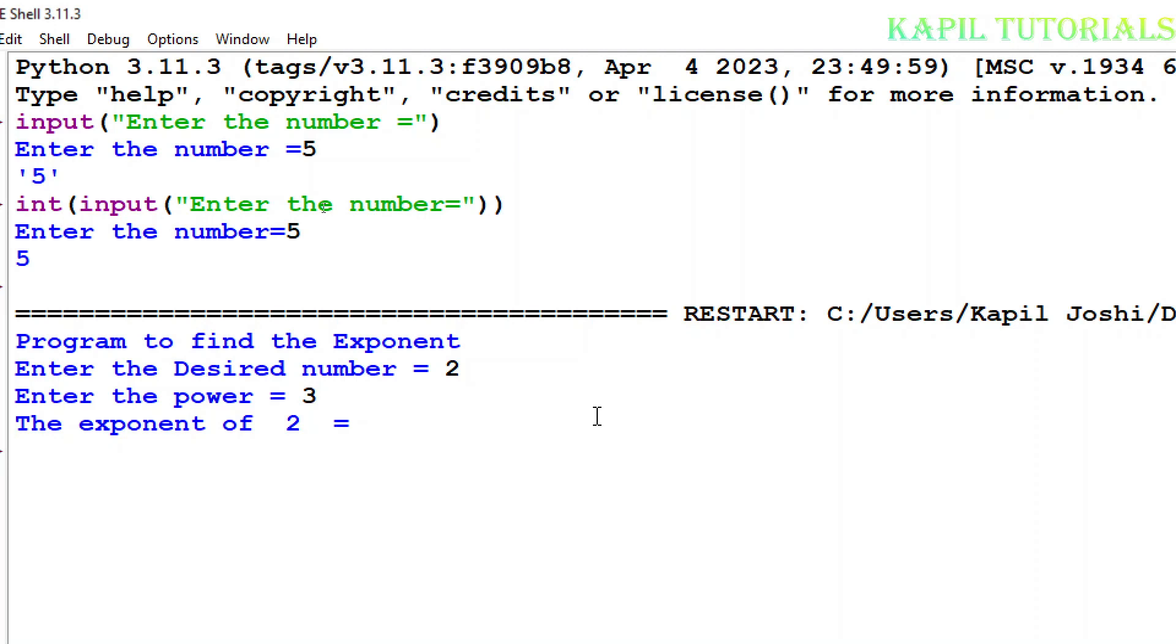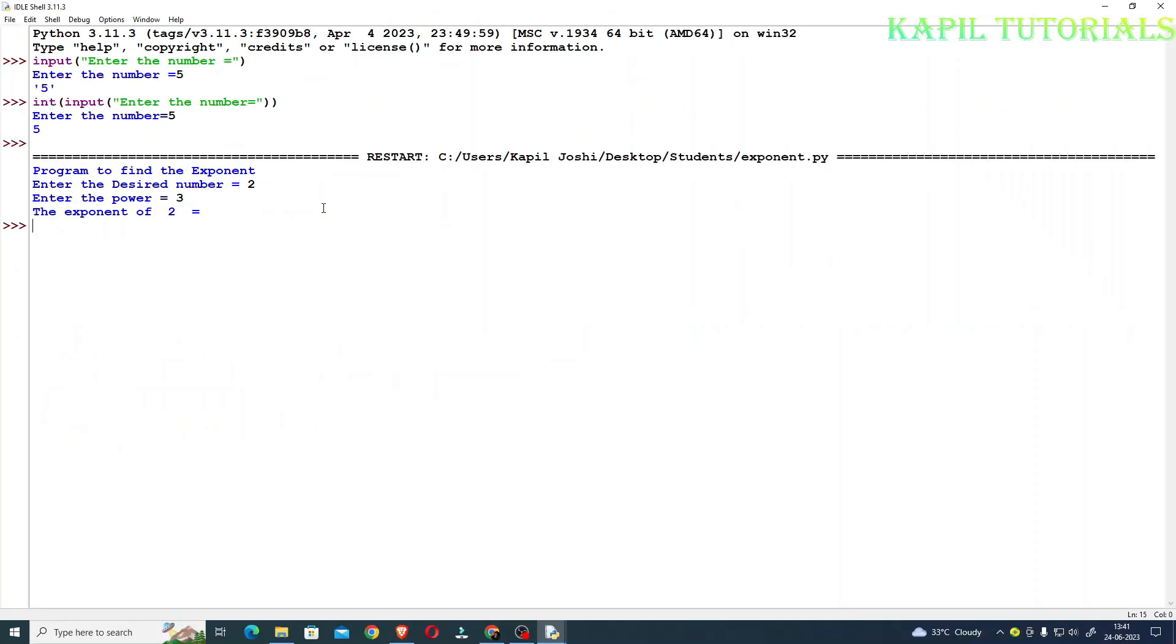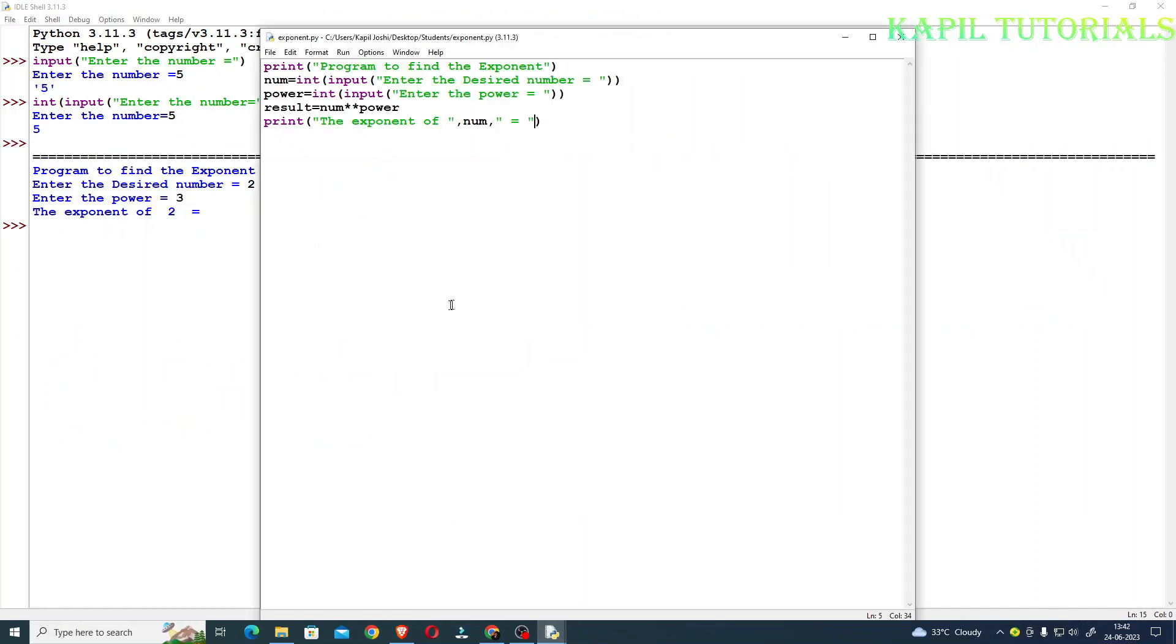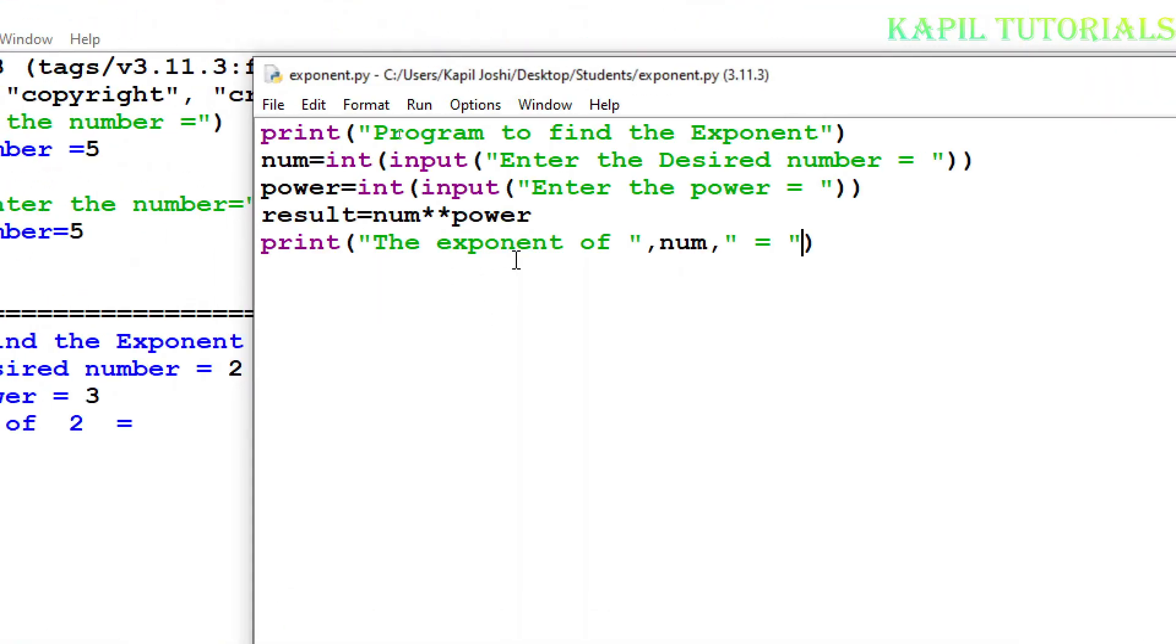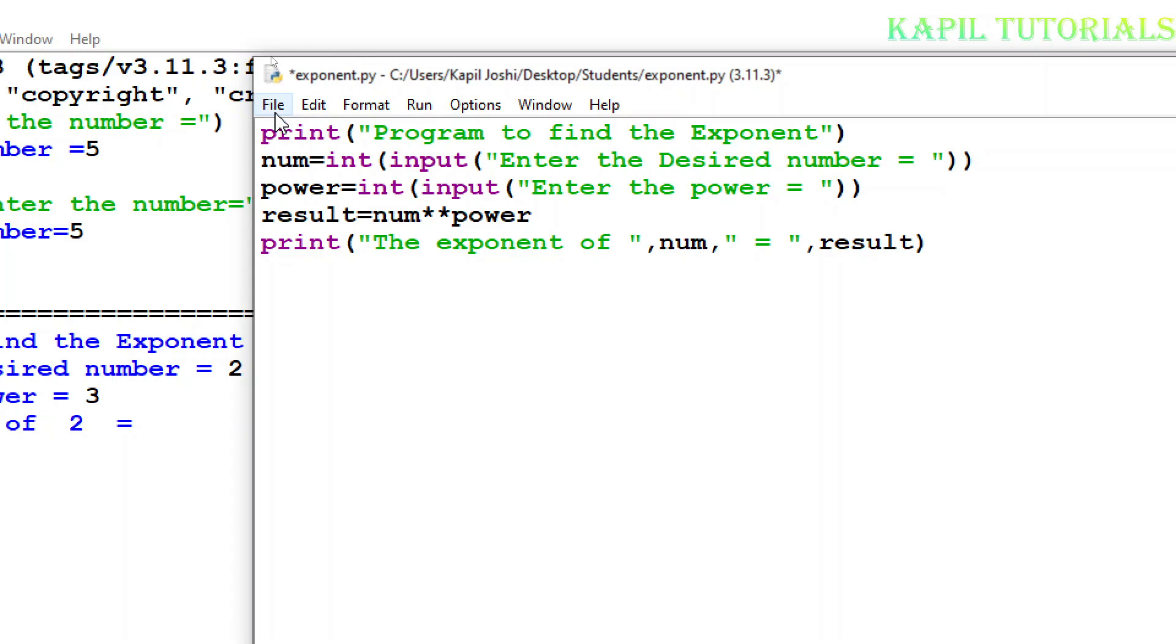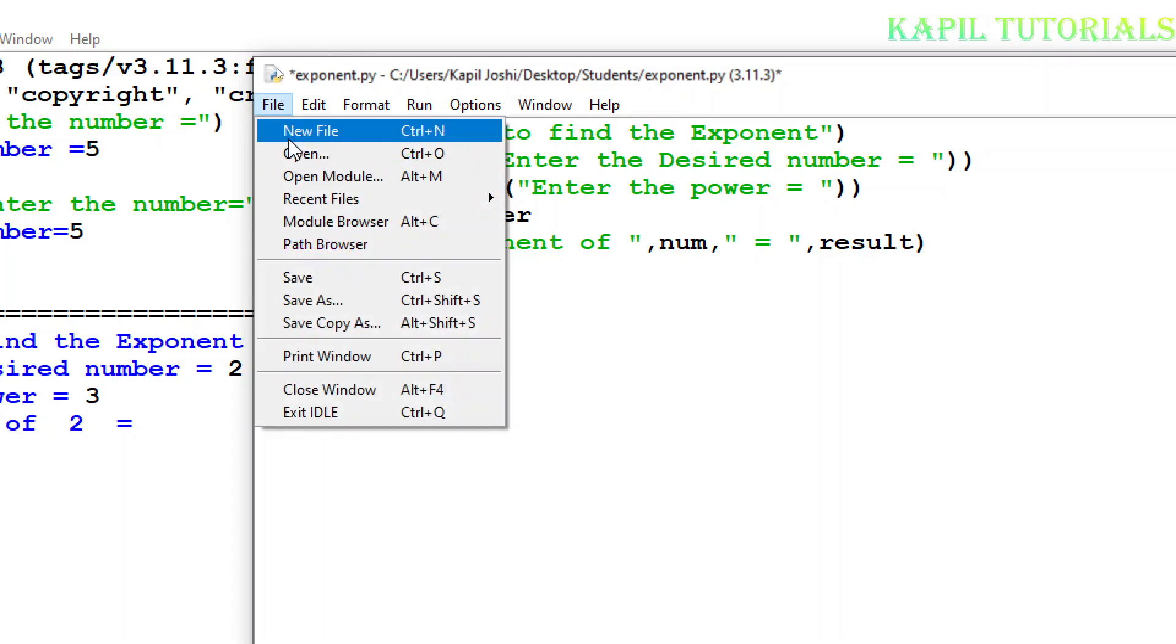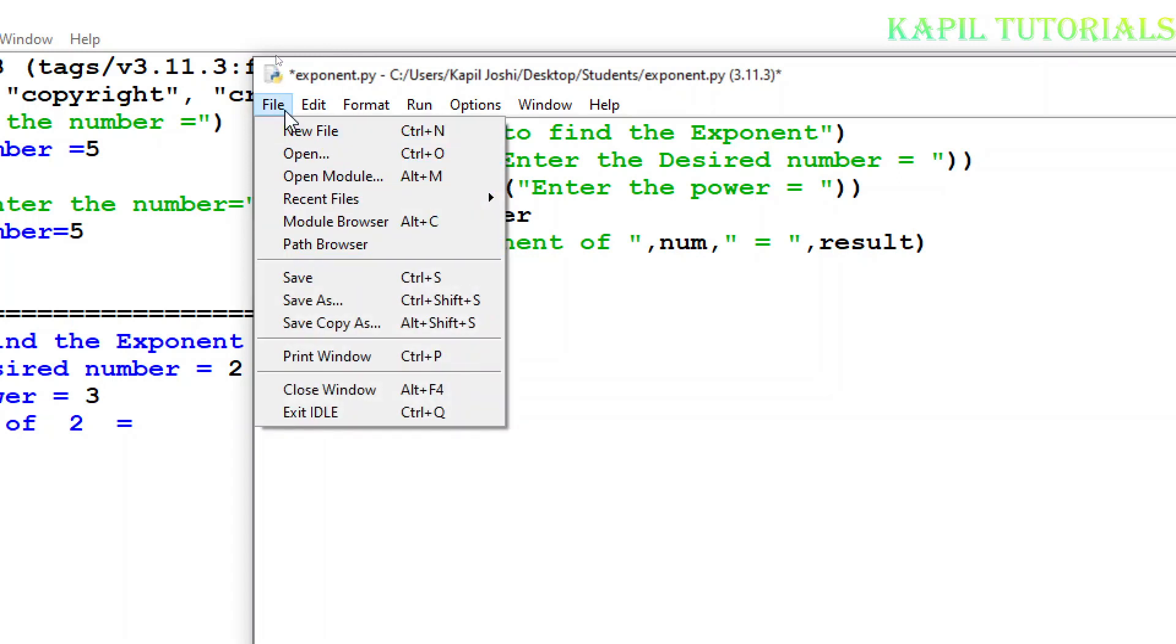The exponent of 2 is equal to... why it's not coming? Because I have not printed the result there. So again I'll go back to my coding window. So here I'll put result. Now everything is okay, I'll click on file and save.